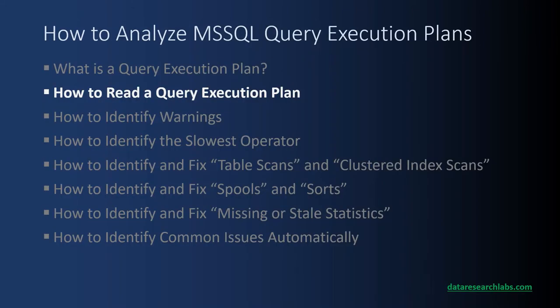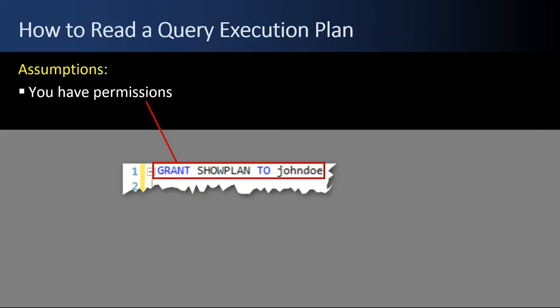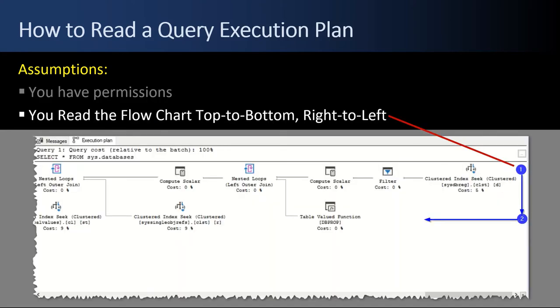Next up, how to read a query execution plan. We'll start with some assumptions. First, you have to have permissions to read it. That requires a GRANT SHOWPLAN TO statement to your user. The DBAs or someone with permissions will have to grant that to you if you don't already have it. The second assumption is that you read the flow chart top to bottom and right to left.